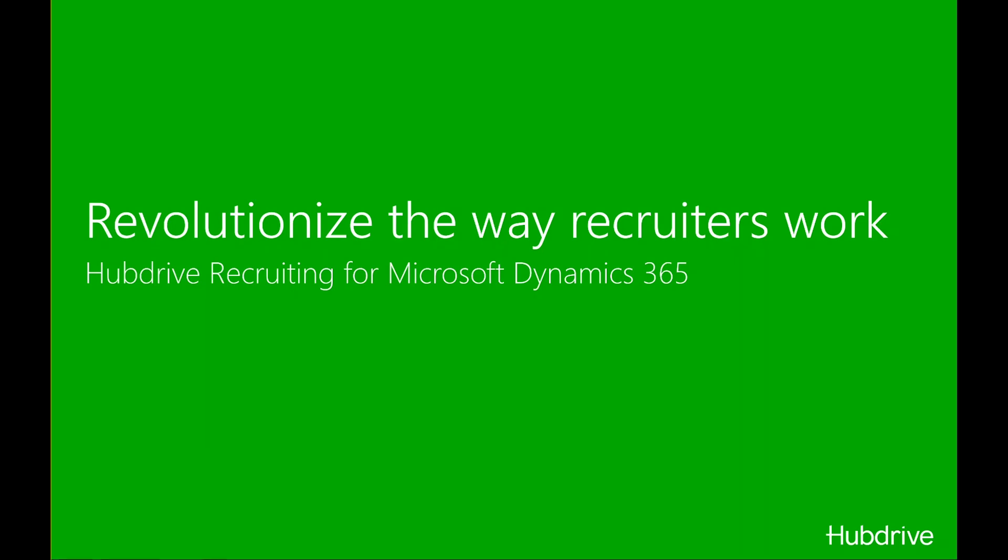Now Hannelore can focus on what she does best, talking to the next candidate that she wants to hire.